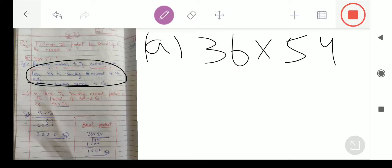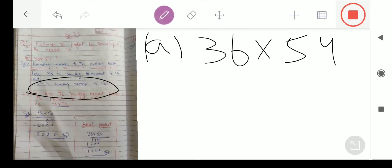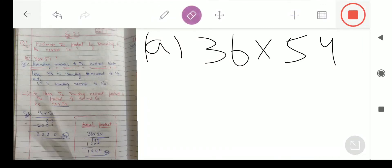क्योंकि अगर हम ones place देखेंगे तो 6 है, तो 6 से हमें 40 तक जाने में आसानी है as compared to 30 तक। तो हम 36 को round up करेंगे 40 पे और 54 को round up करेंगे 50 पे। तो अब हमें किसका product करना है? 40 और 50 का।